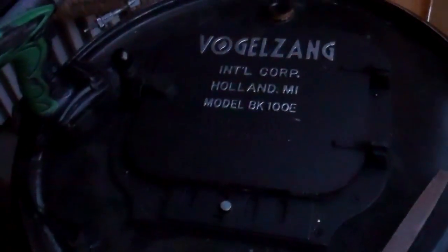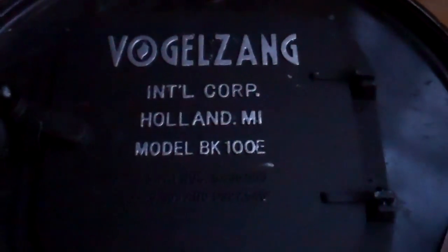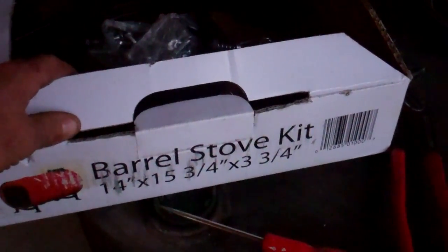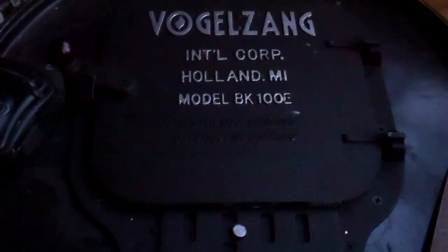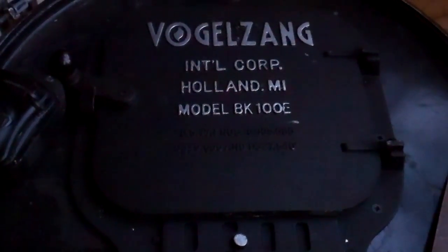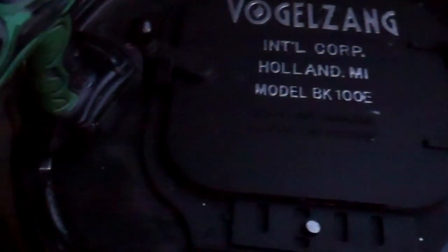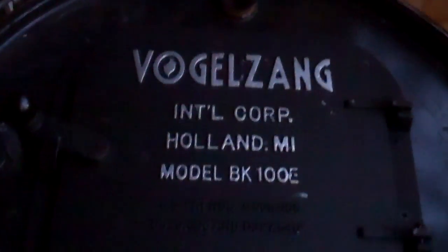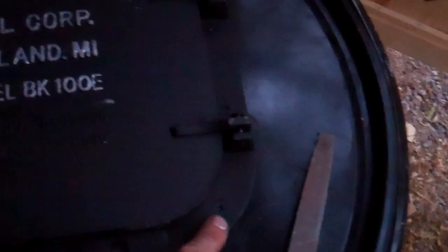I've bought two different types. This is the Vogelzanger and this is the United States Stove Company barrel stove kits. I mean they're both made in China but I just wanted to show you the differences. I actually prefer this one. Why? Because it comes with the black screws rather than the silver screws.